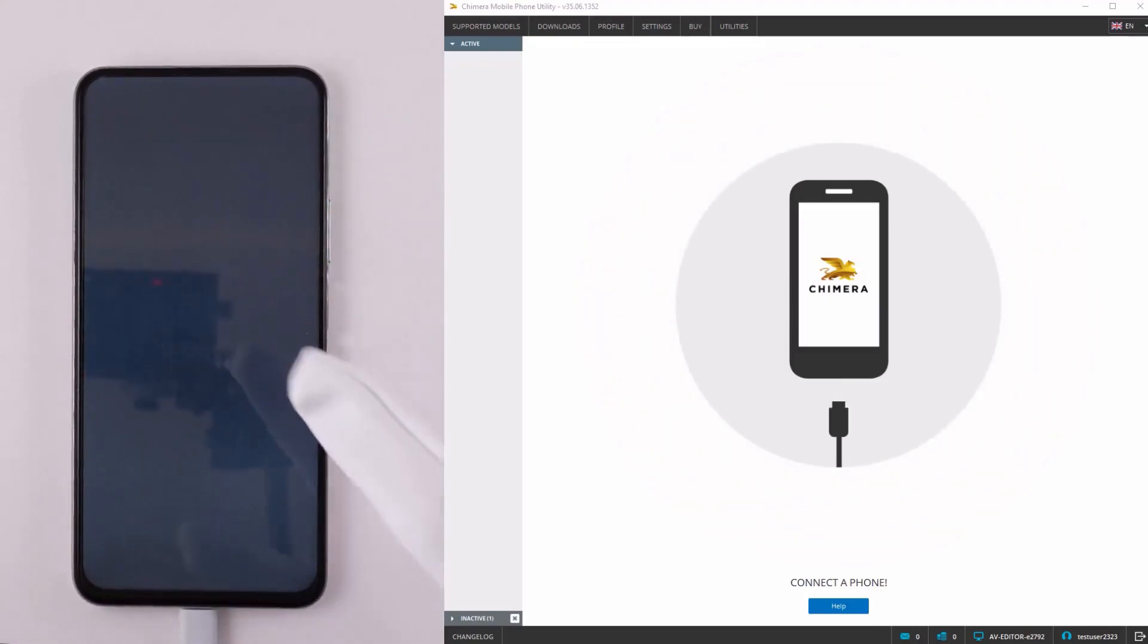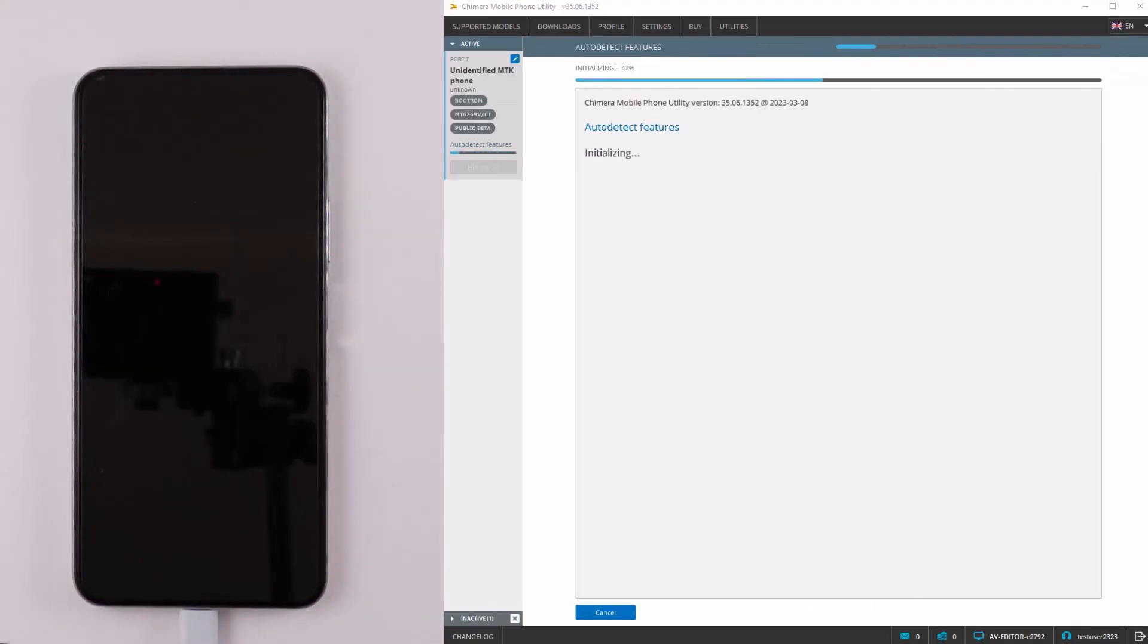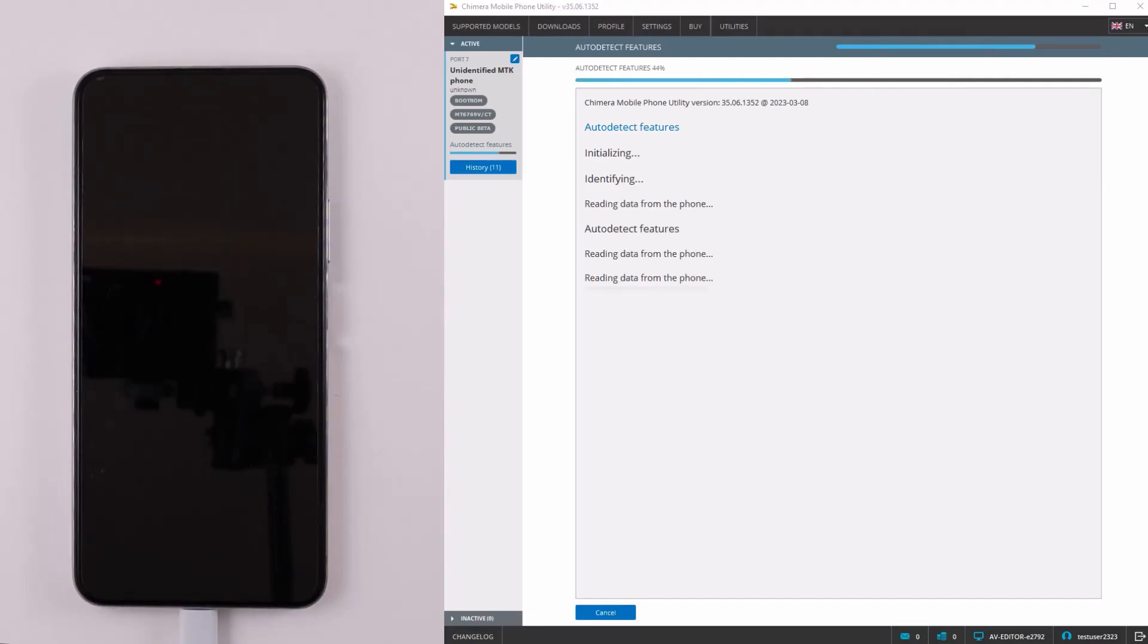This procedure is based on individual specifications of the phone, so we cannot determine if it will work on your device in advance.